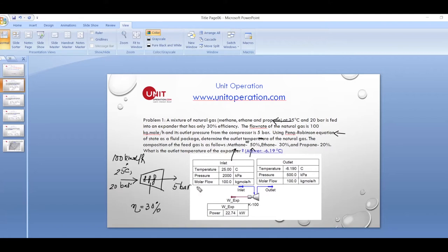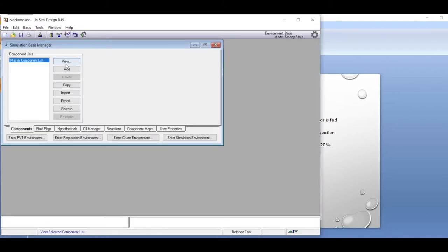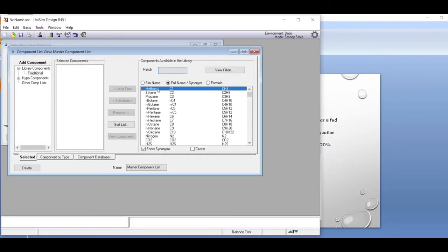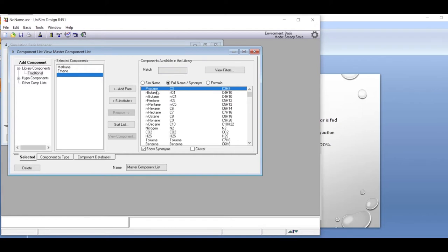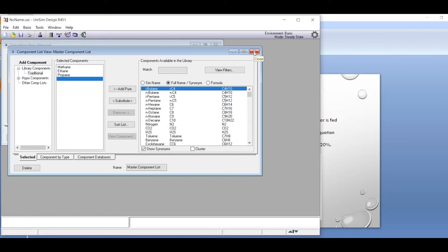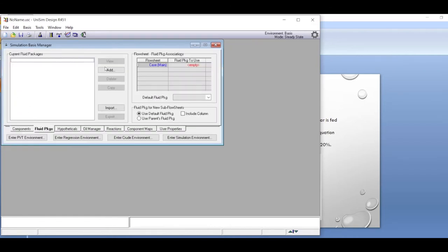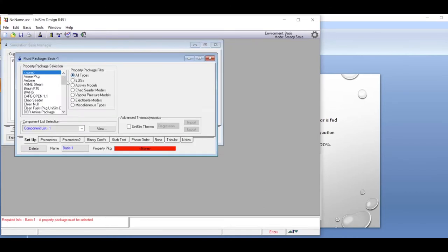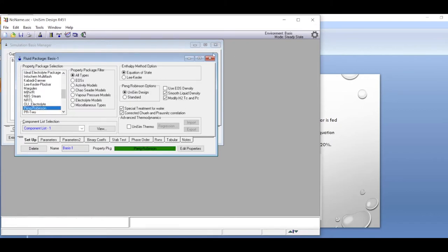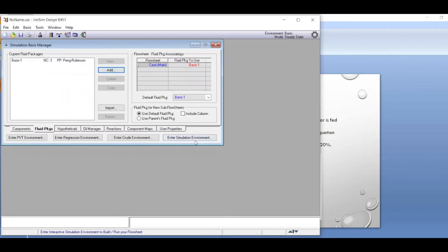In the simulation environment we choose methane, ethane, and propane as the components. Then on the next page we define the fluid package, going down and choosing the Peng-Robinson equation of state, which is very standard for hydrocarbons.